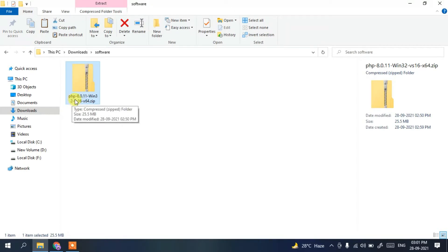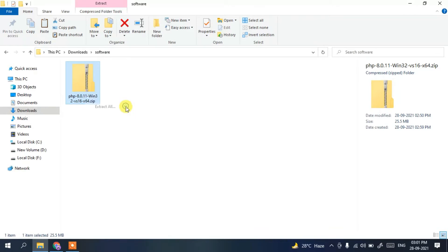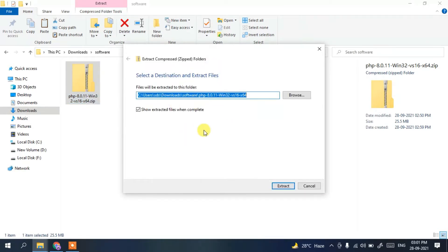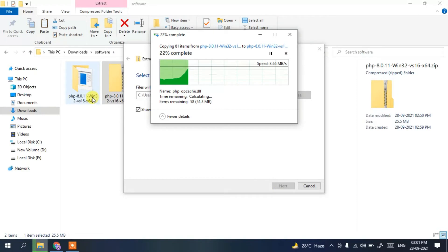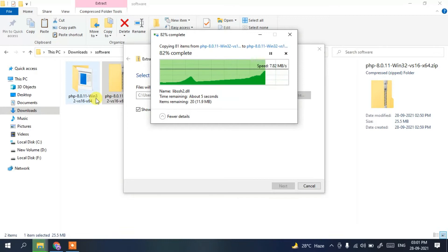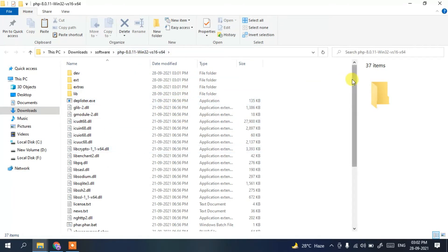Right-click on the downloaded zip file and click 'Extract All'. A window will appear — check the option shown and click Extract. You can see it has started extracting PHP 8.0.11. Once done, all the PHP 8.0.11 files will be visible in the extracted folder.